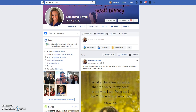Hey guys! Samantha Wall coming to you from Denver, Colorado. I am a network marketer, have been for the last 8 years, working online for the last 5 years. And I do most all of my business right here on Facebook.